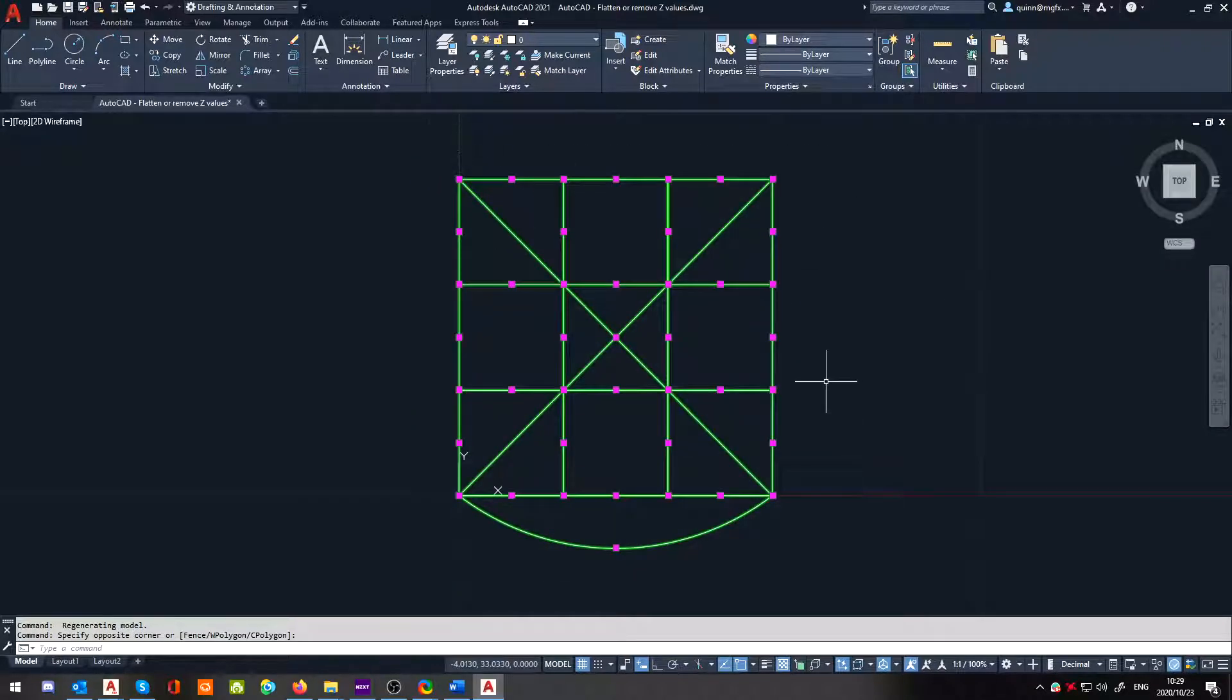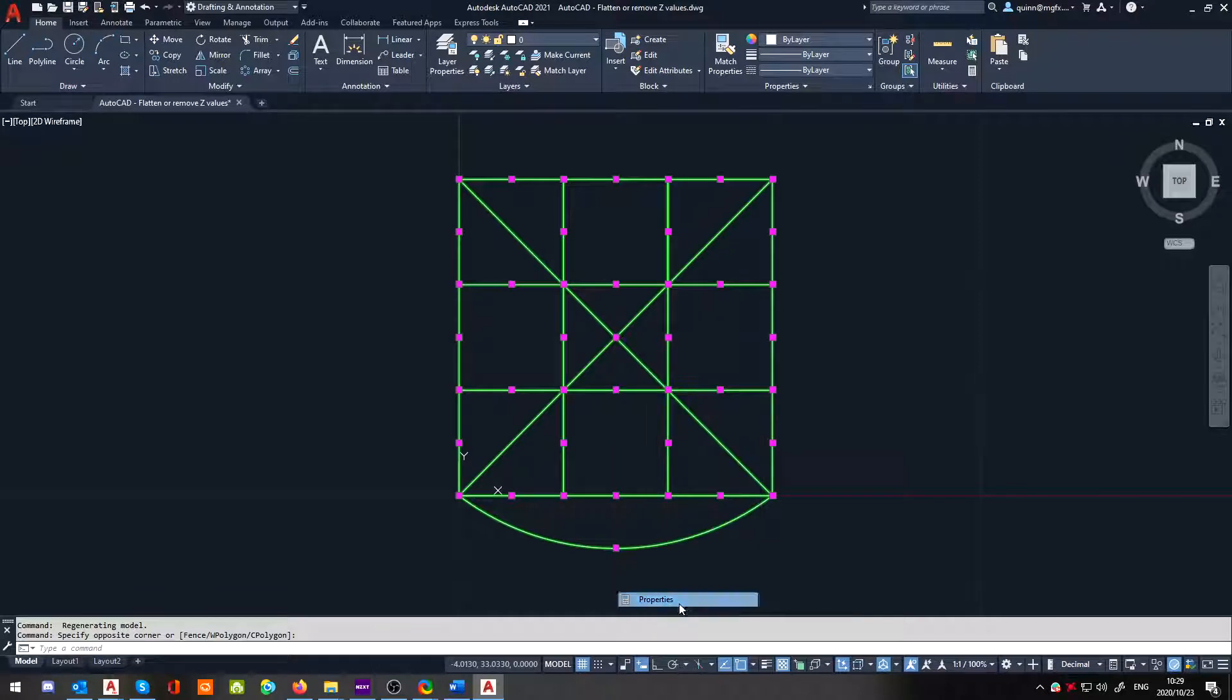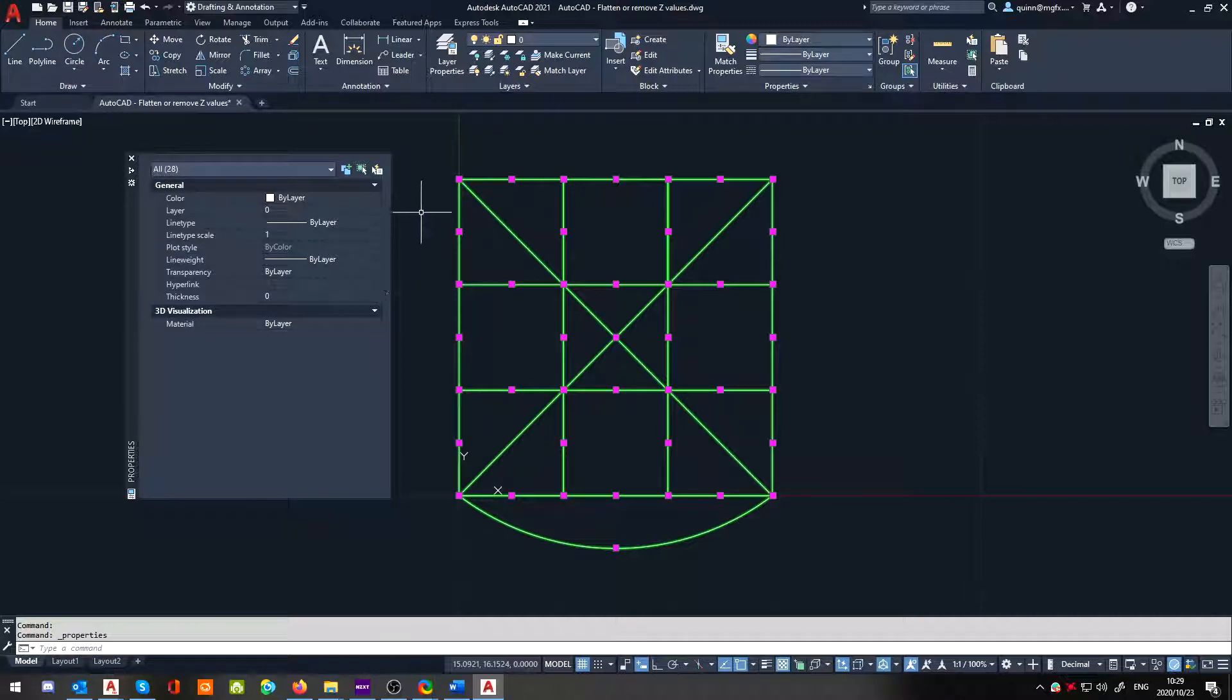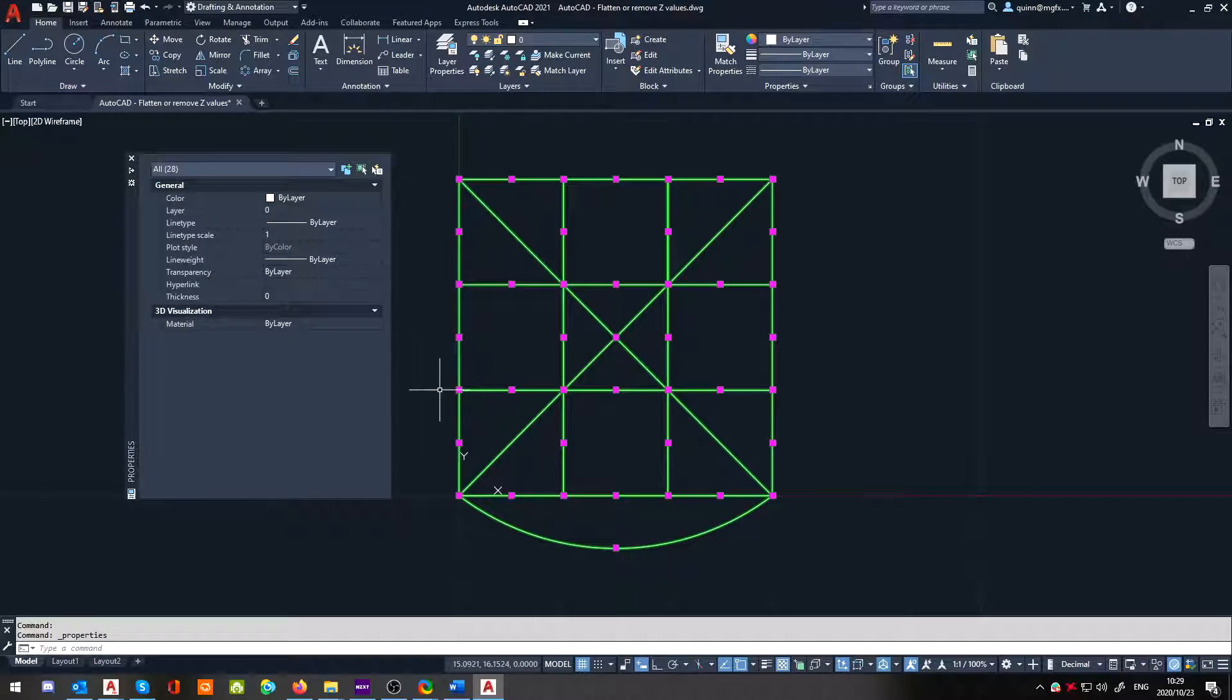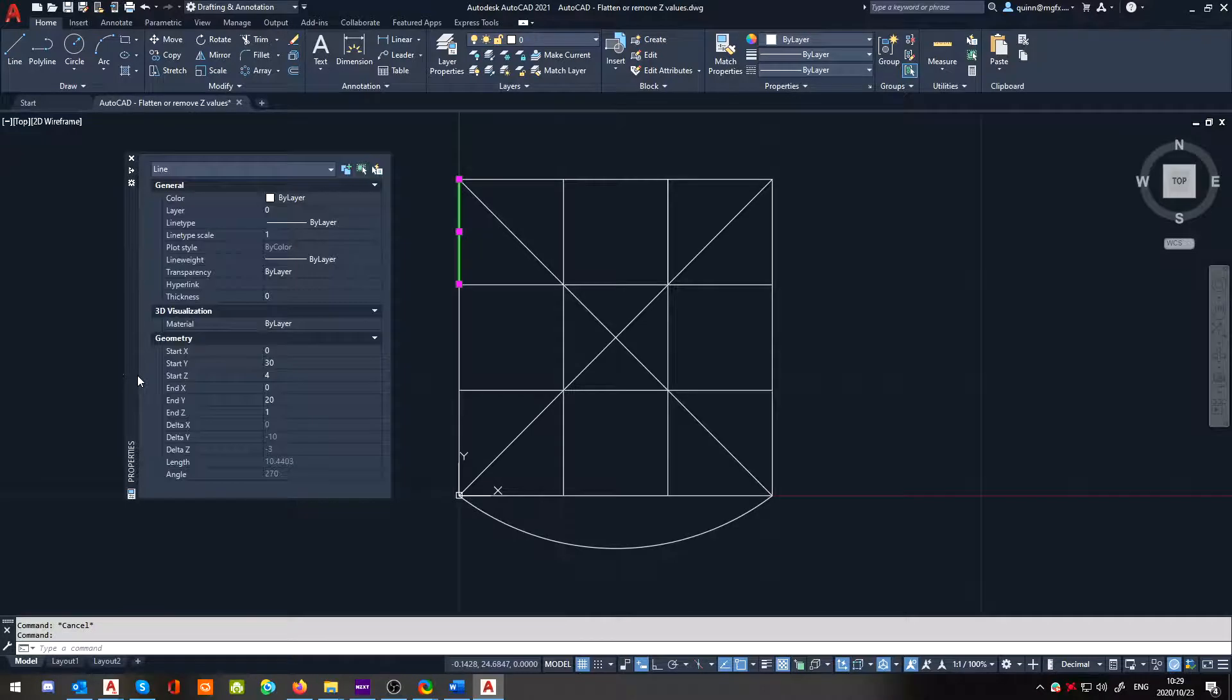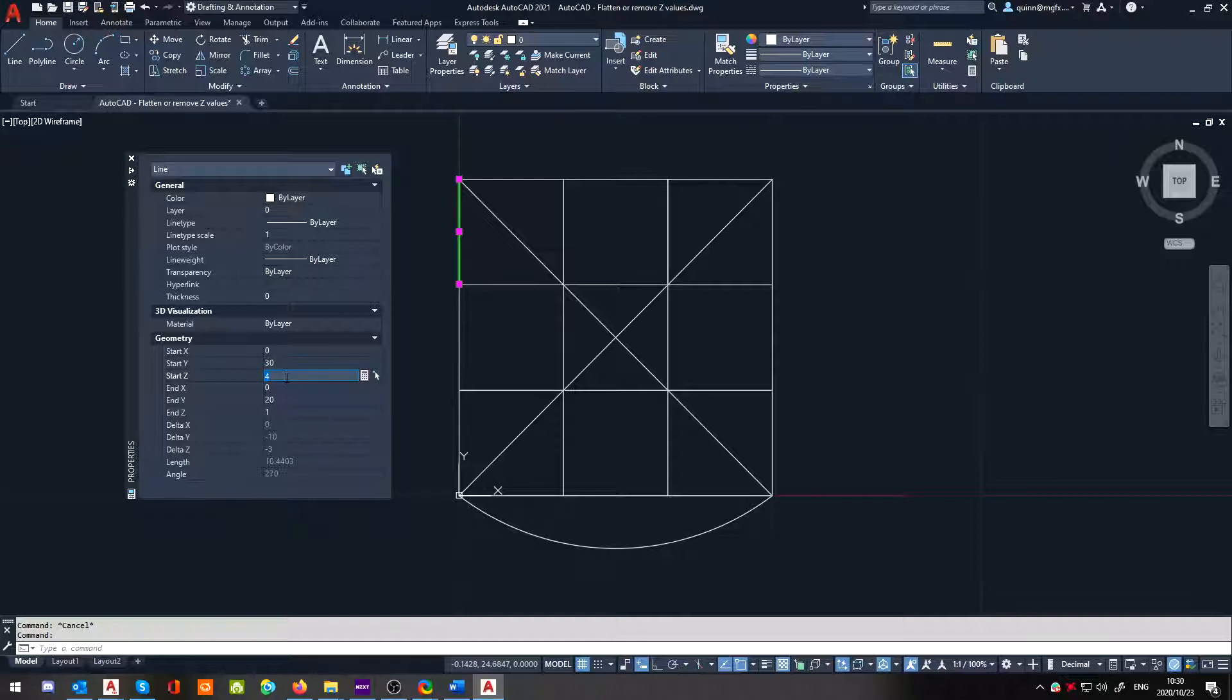If we select everything and we go into its properties, we then have the option to, well normally, if you were selecting individual parts, we'd actually have the option to adjust the Z value. So just to quickly show you what I'm talking about, if I select one of the lines and I go into its properties, you can see that we've got Z. Oh, so if I took this four and I change the four to zero.